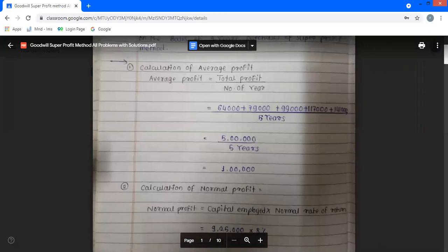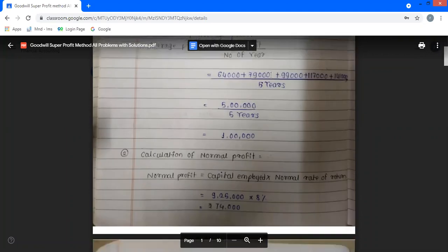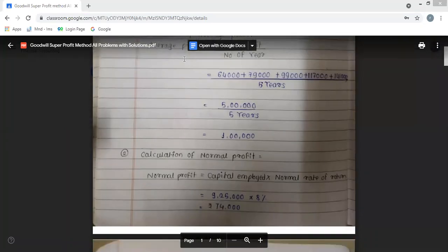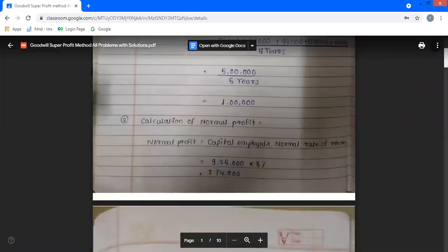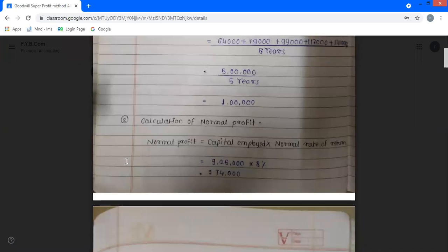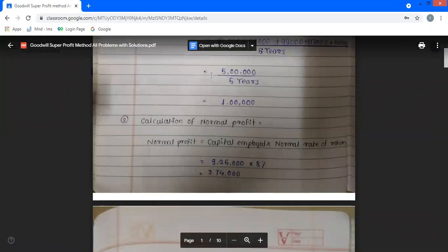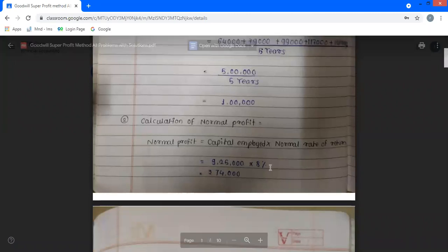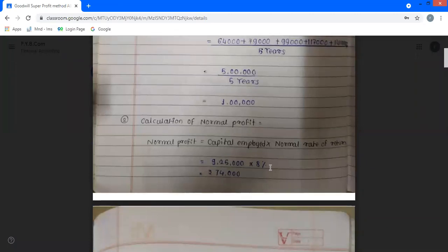Second step: calculate normal profit. The formula is normal profit equals capital employed multiplied by normal rate of return. Capital employed from the problem is 9,55,000 and normal rate of return is 8%. The calculation gives normal profit as 74,400 (approximately 74,47,000 as stated).